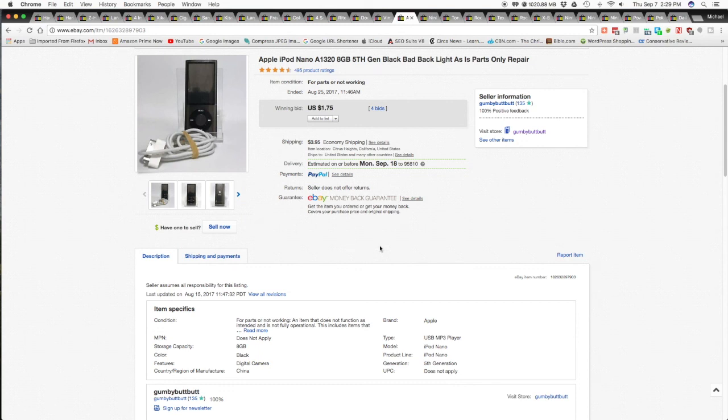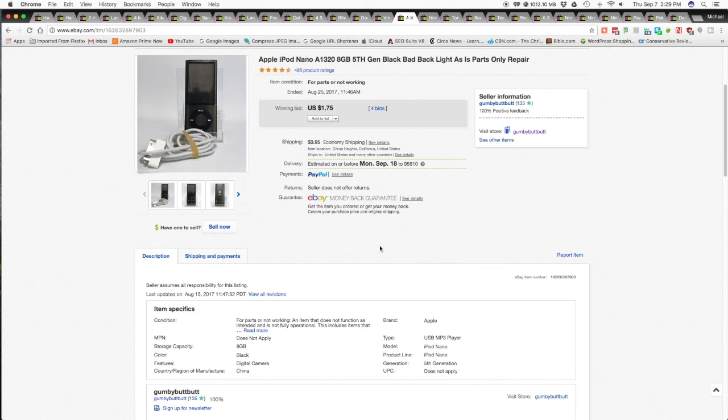I had it on auction. I think I started it out at like a buck and then $15 buy it now. And then the $3.95 shipping and handling. And it took four bids and it sold for $1.75 with the $3.95 shipping and handling on auction for $5.70 shipped.